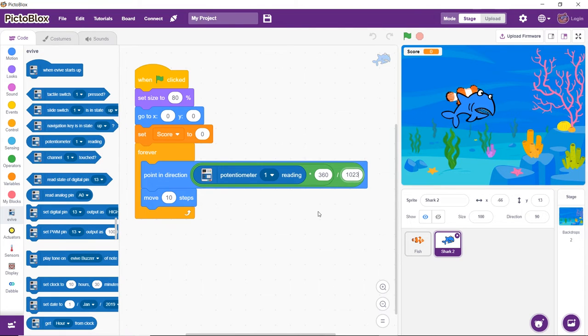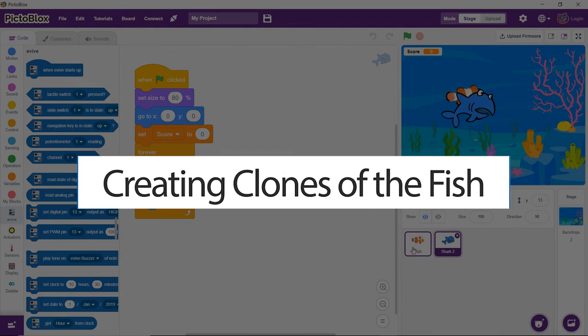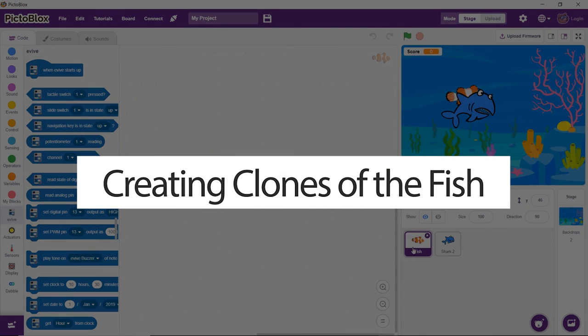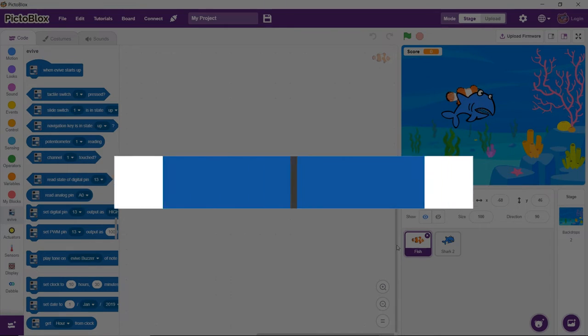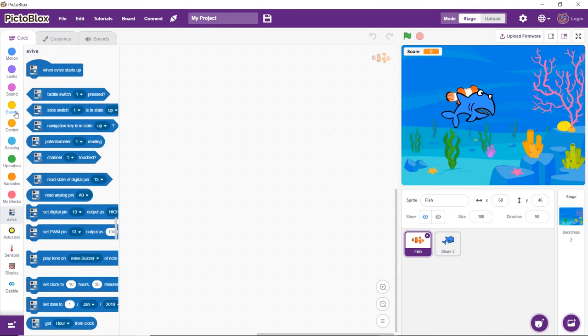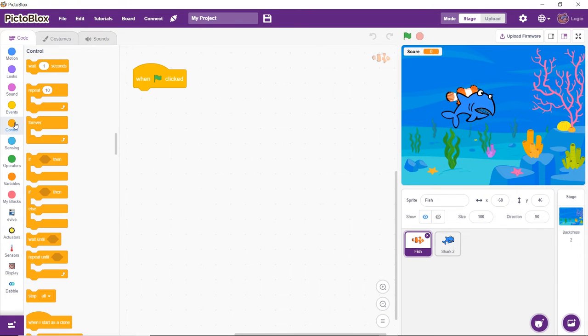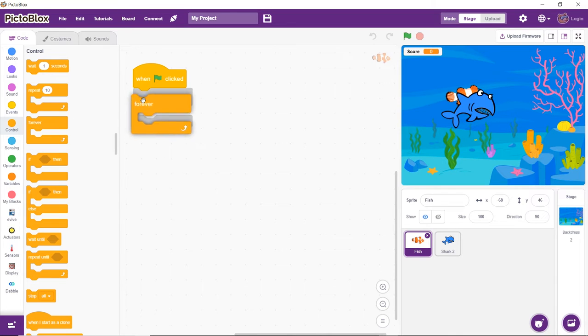It's time to write the scripts for the fish. Make sure that the fish sprite is selected. First, let's write the script to create multiple fish. Drag and drop the When Flag Clicked block in the scripting area. Then, snap a Forever block below it.